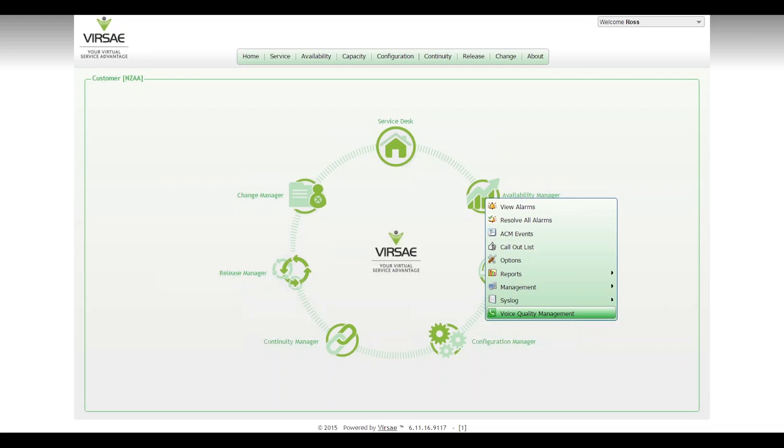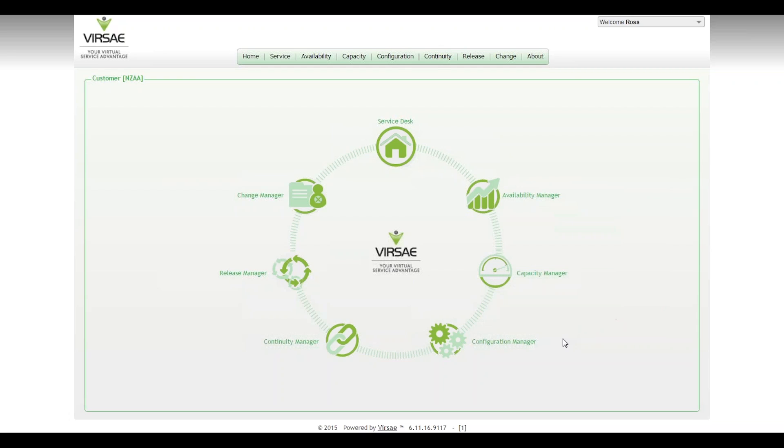So part one of Voice Quality 101 is to look at the configuration of the network region.